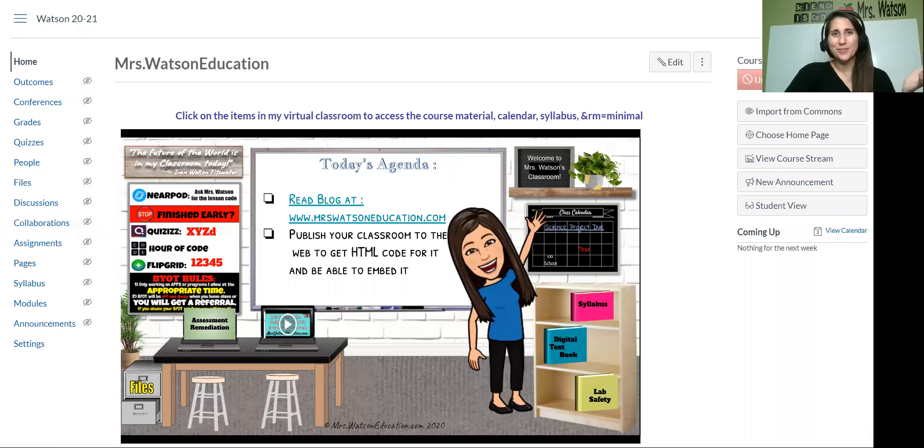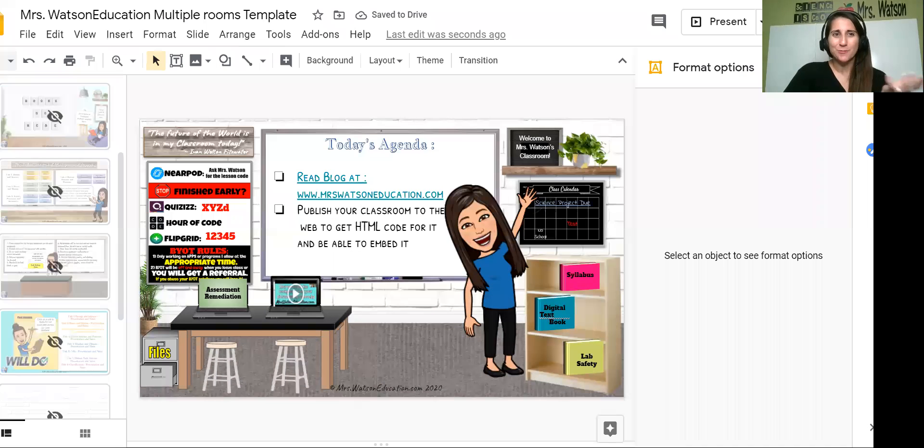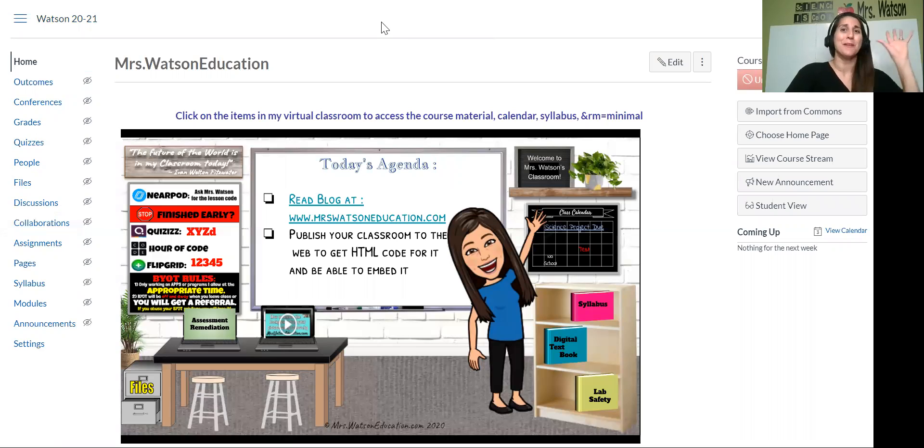So it's so simple. My canvas website is automatically updated to this one presentation that I could work on anywhere from my phone. It's just, it's amazing. I love it. Okay. So,